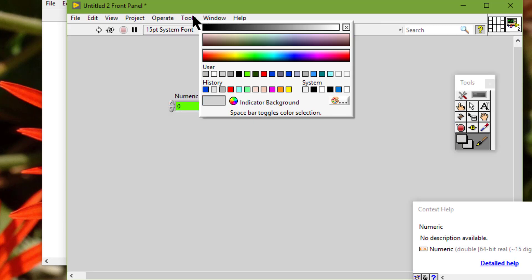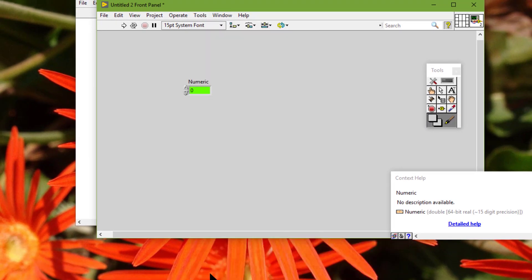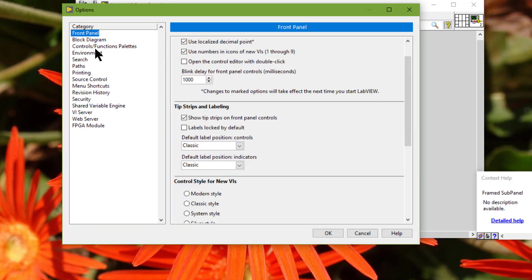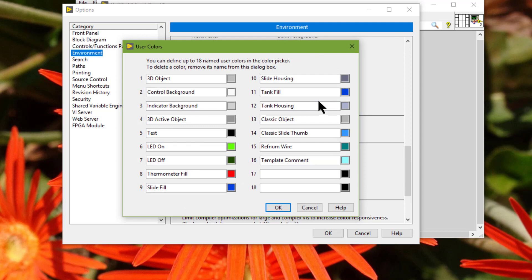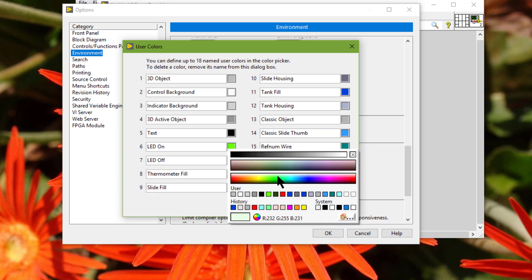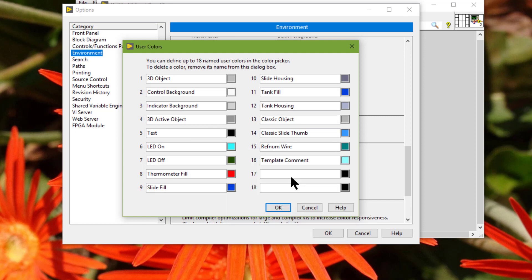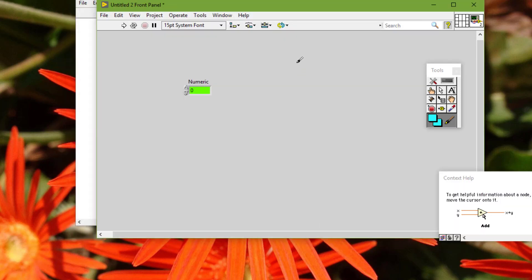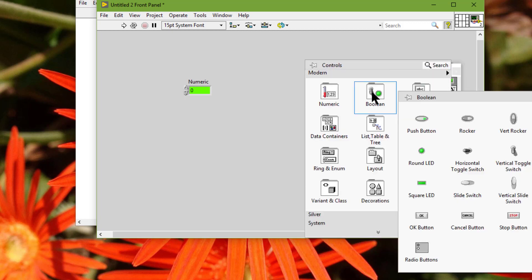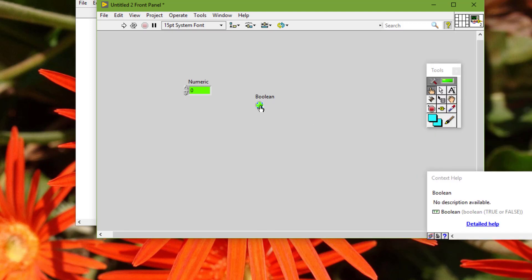For example, if we change the LED on color to bright blue instead of the default bright green, and we add an LED control to the front panel, the on color of the control is still the default bright green.